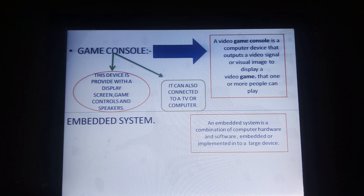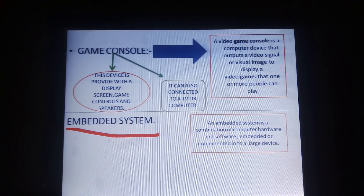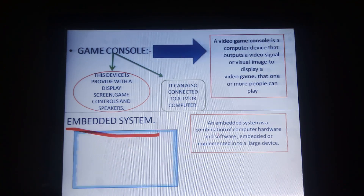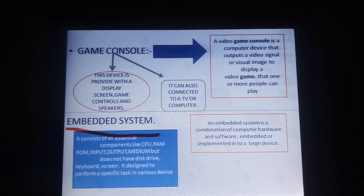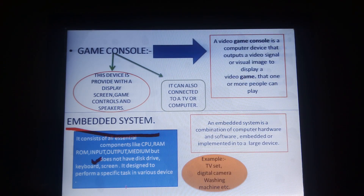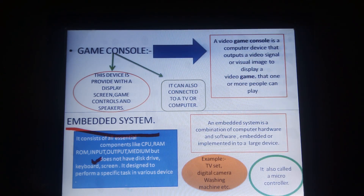Next one is the embedded system — a very important topic. An embedded system is the combination of computer hardware and software embedded or implemented in a larger device. It consists of all essential components like CPU, ROM, and input-output medium, but does not have a keyboard and screen. It is designed to perform specific tasks for various devices such as TV, digital camera, and washing machines. The embedded system is also called a microcontroller.